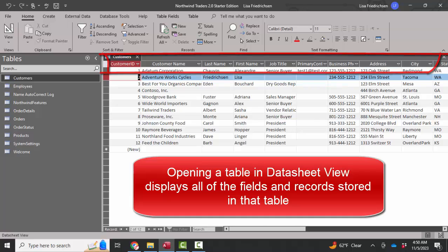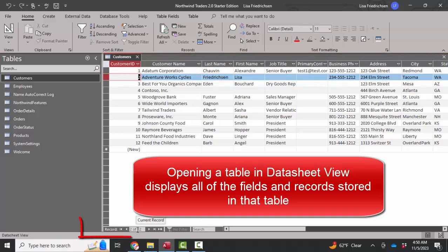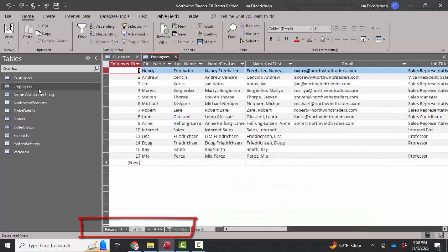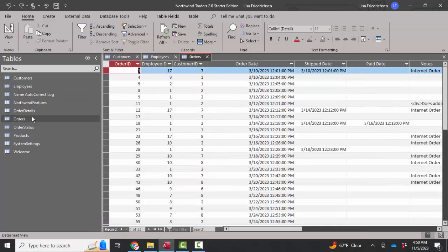And then I'll always keep my eyes on the navigation bar to see how many records are in the table. And I'll pretty much go through all the tables and see what's being stored in this database.